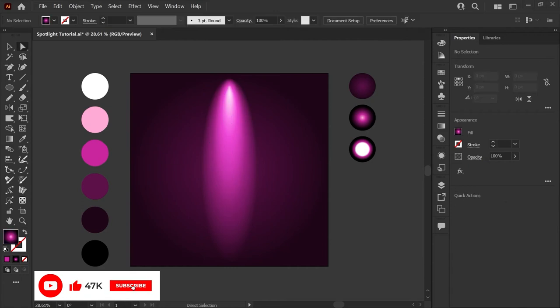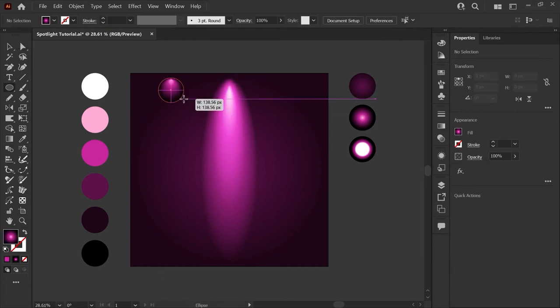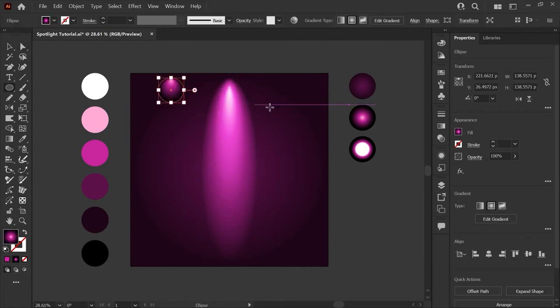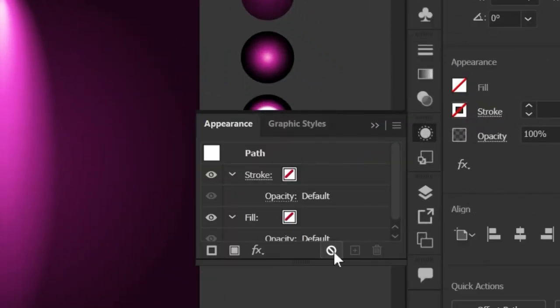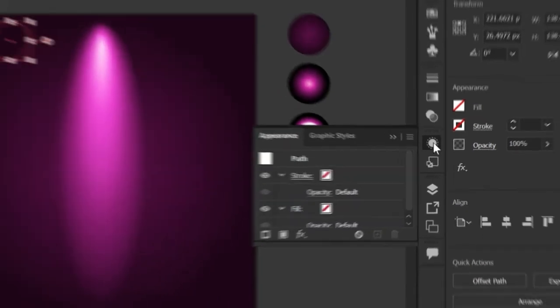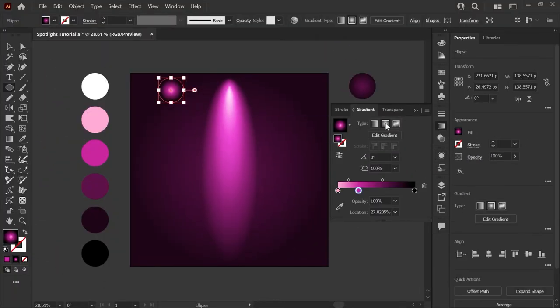Here we'll create our light source with one last gradient. We'll make another ellipse and you can see that it's applying the gradient from our last shape. We're going to go into the appearance panel. Just click this button to clear all of the appearance attributes and that way we can start building a new gradient that is centered instead of having the origin point at the top of the circle.